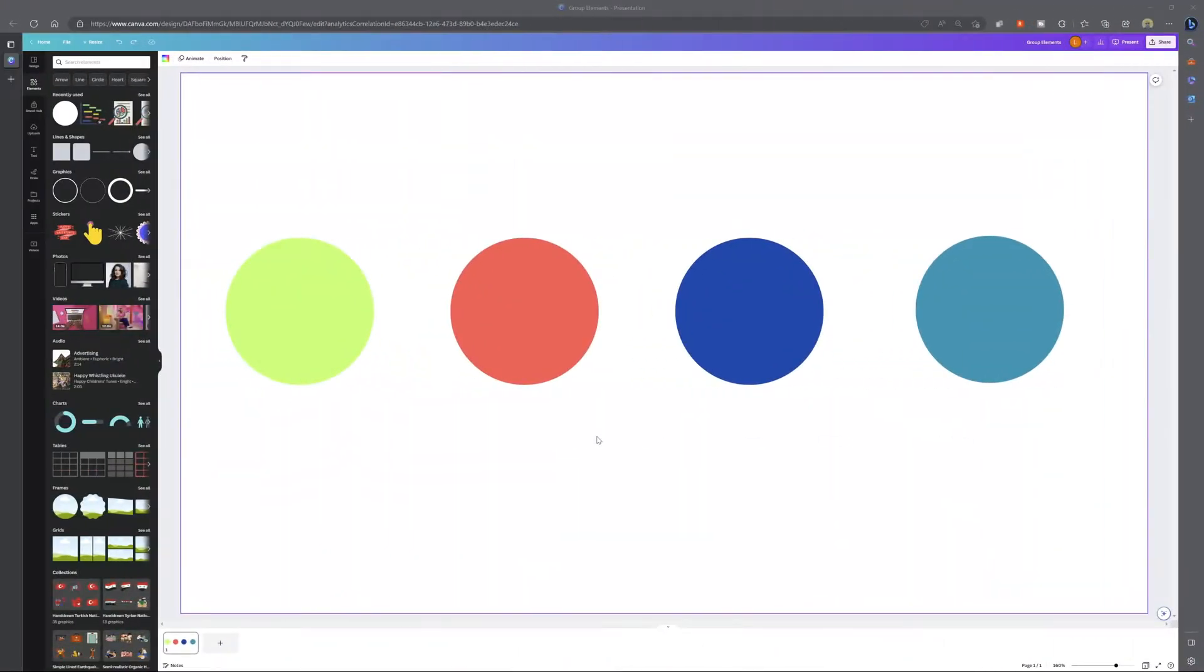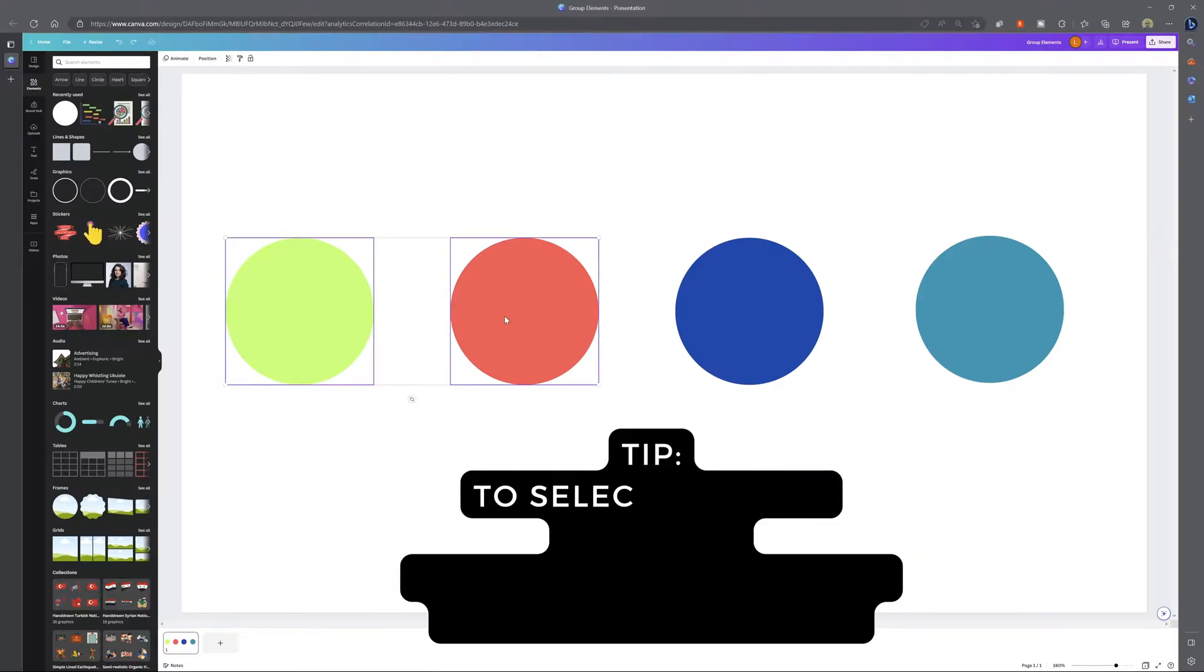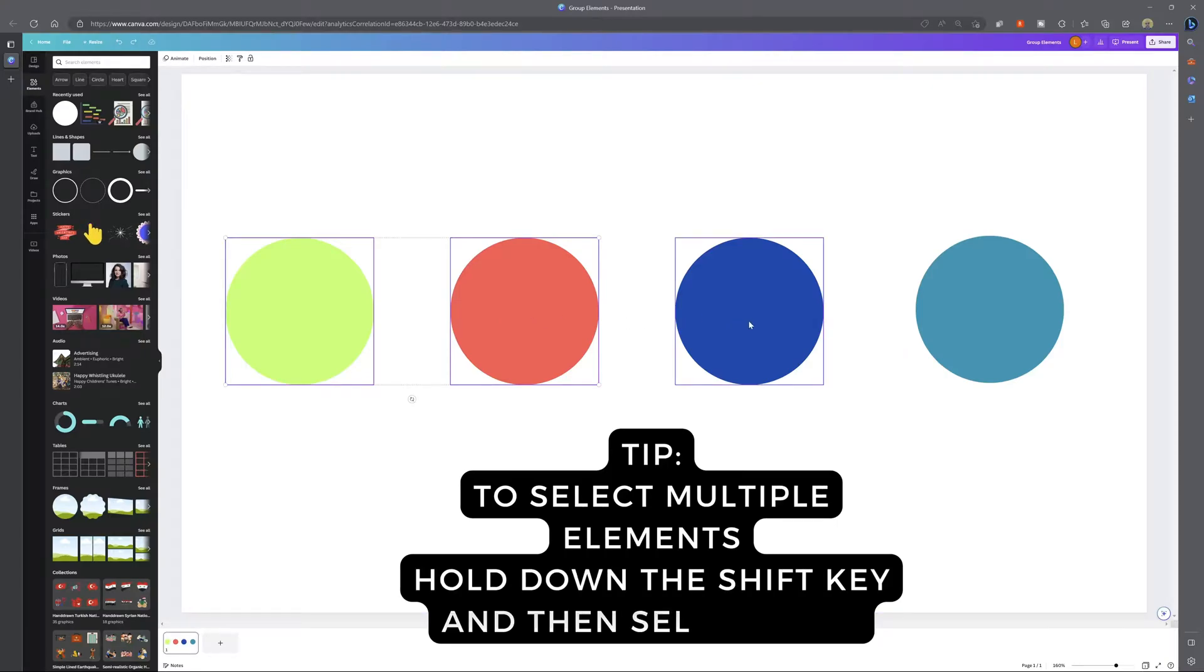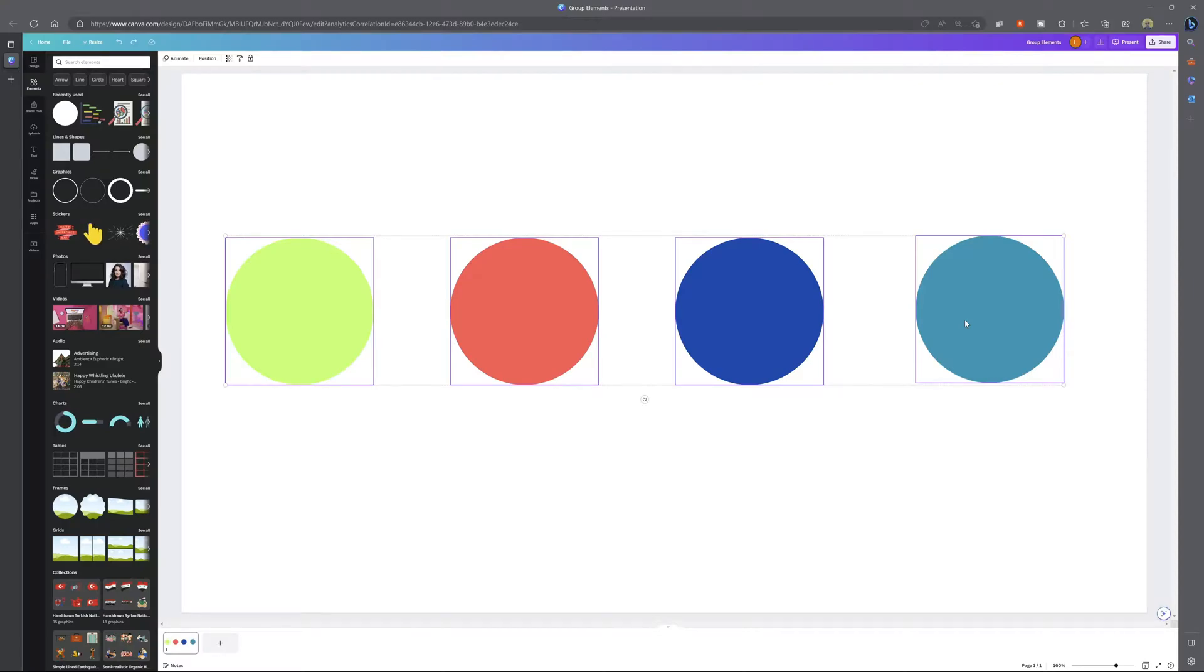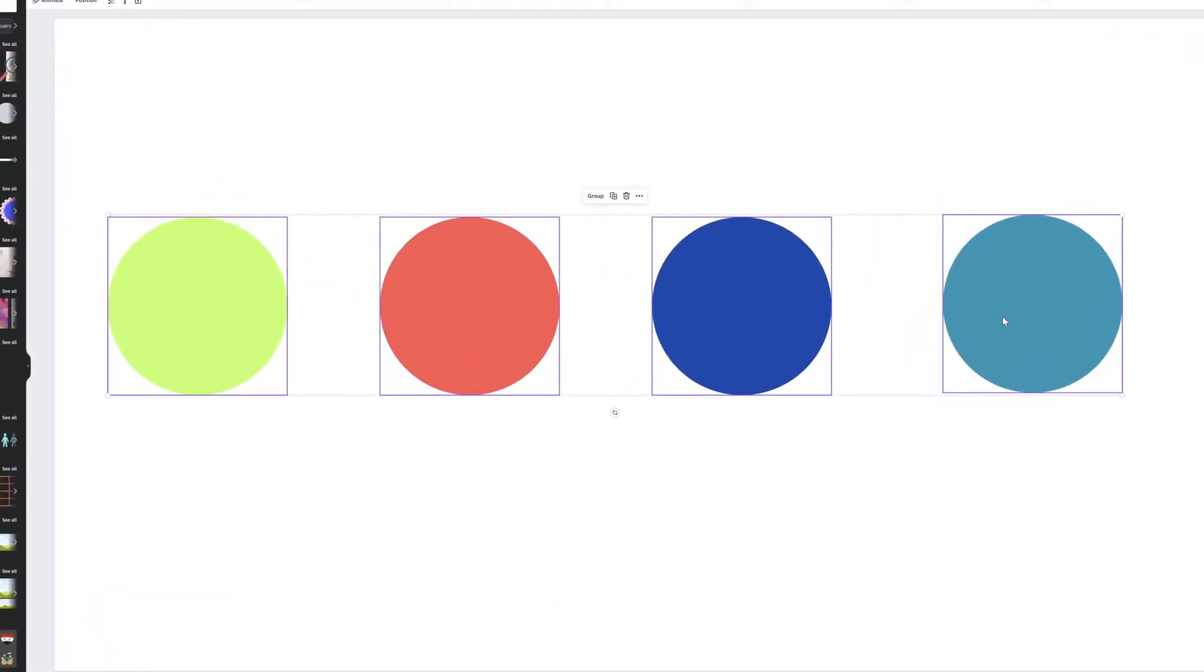To group elements in Canva when accessing it from a desktop you simply want to select the items that you want to group. Now here's a little tip: in order to select multiple items you want to hold down the shift key and that is going to allow you to select these items and you'll notice here once I finish selecting these items that this hover menu appears and you'll see the word group.